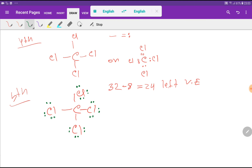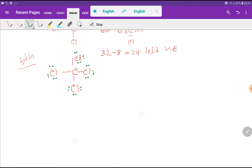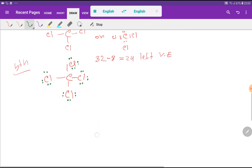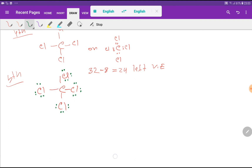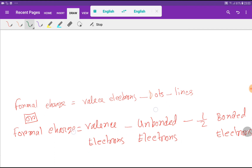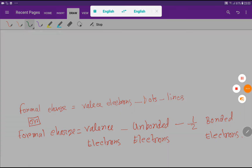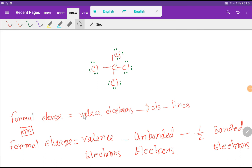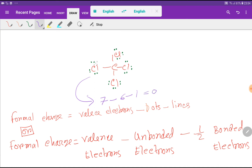This is the Lewis dot structure for carbon tetrachloride. Now we have to find out the formal charge for carbon and chlorine. The formula is: formal charge equals valence electrons minus dots minus lines. For chlorine, the valence electrons are 7, minus 6 dots attached to chlorine, minus 1 line, giving zero. So the formal charge for each chlorine is zero.